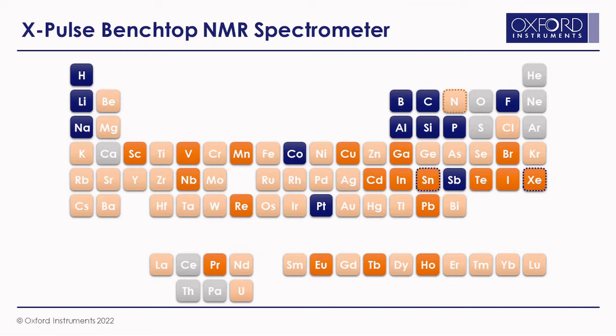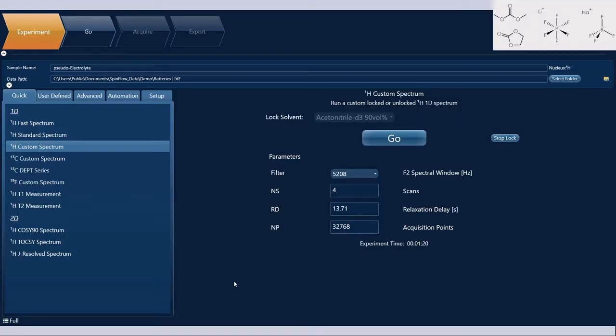Now I'm going to hand over to Robin who's going to show you just how simple it is to make those measurements on an X-Pulse. Thank you very much James. You can see in front of you SpinFlow, which is our data acquisition software for the X-Pulse. You can also see in the top right-hand corner of your screen details on the sample currently inserted in the system.